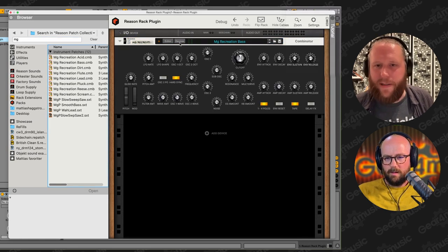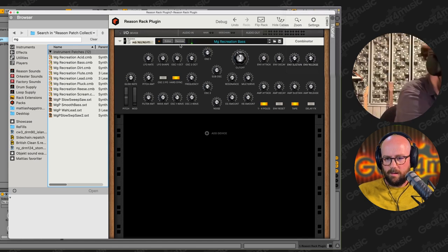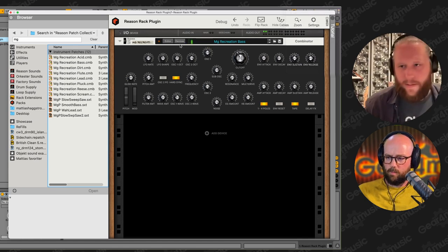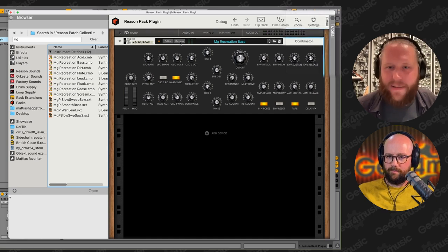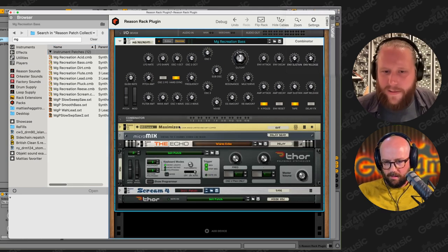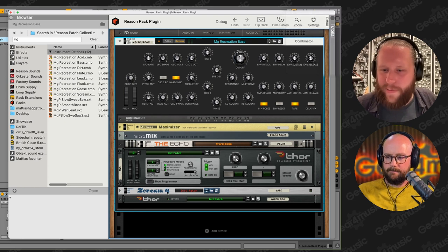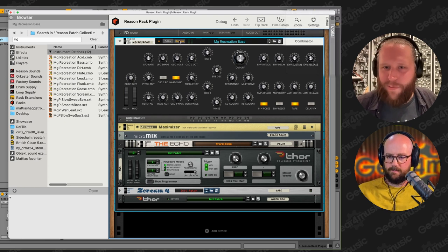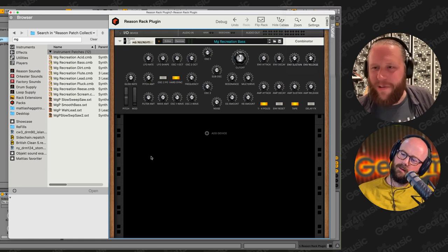Here's one of the built-in patches — kind of a thick, juicy Moog-style bass. And inside it's just a limiter, a mixer, an echo, a synthesizer, and a bit of saturation. You can basically build your dream device in the Combinator, which I think is one of the coolest things in the rack.